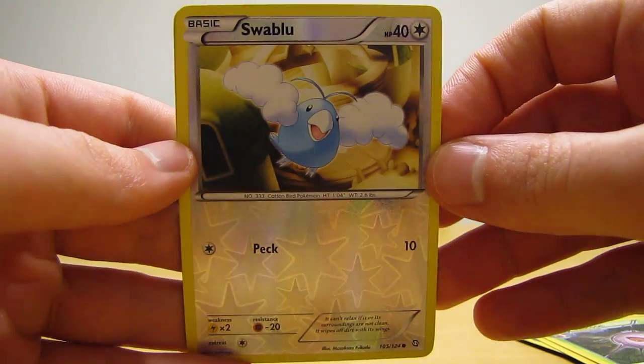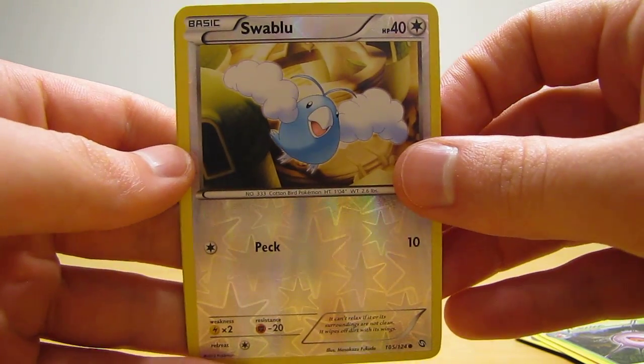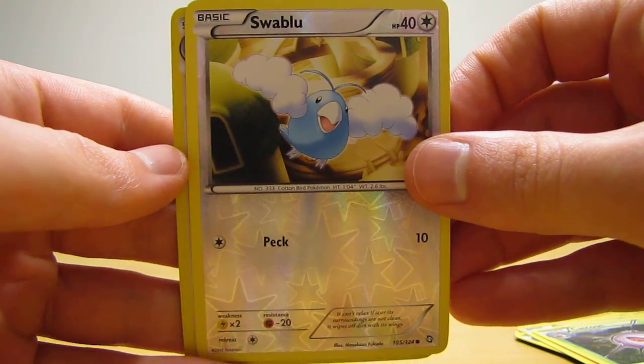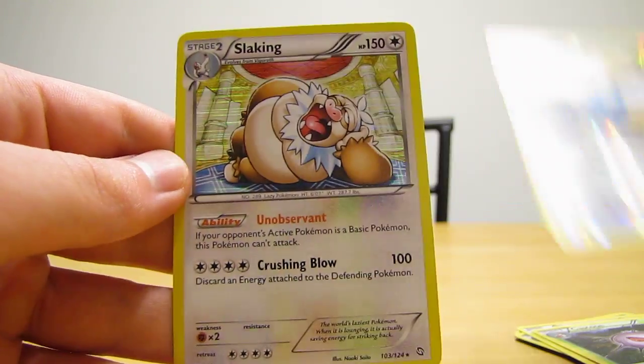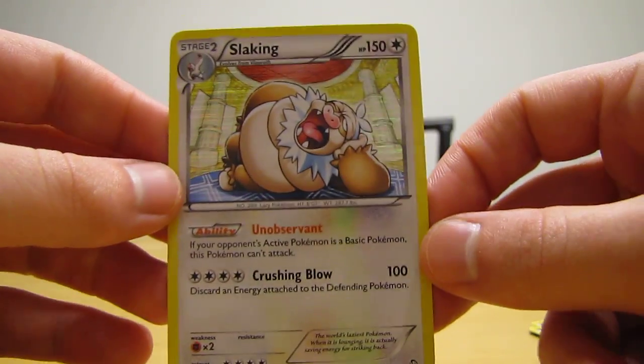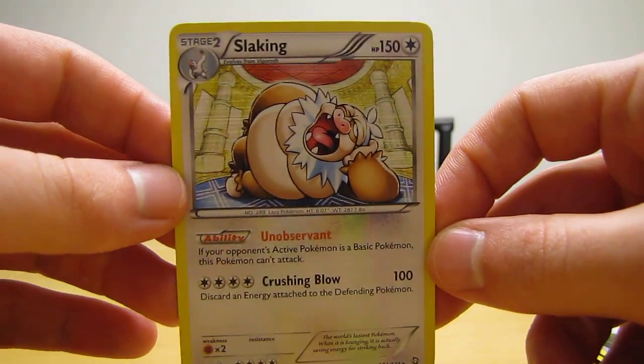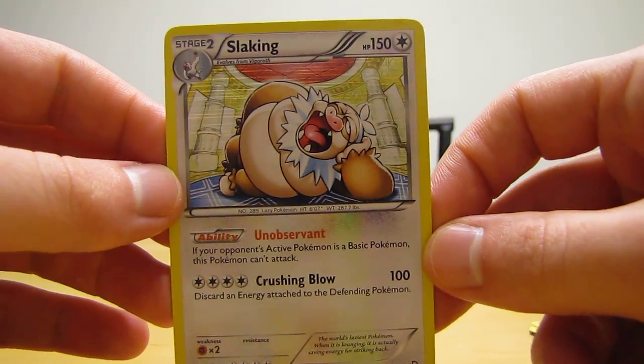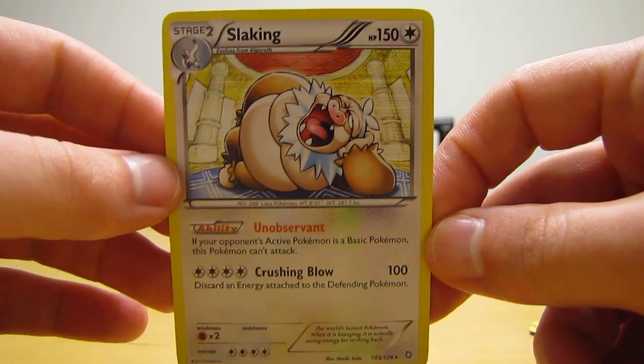Swablu is the reverse holo, which is just a common. And the actual rare in the pack, oh, it's a Slaking holo. So at least average pulls overall. I pulled the first holo out, Slaking.